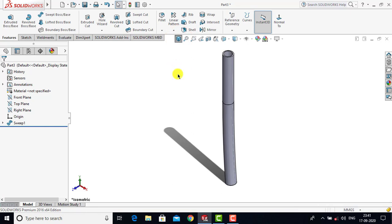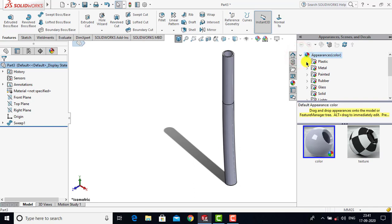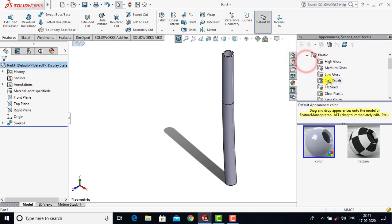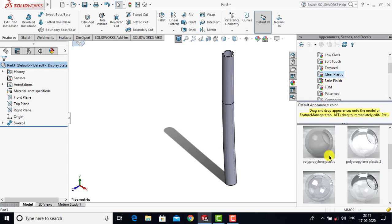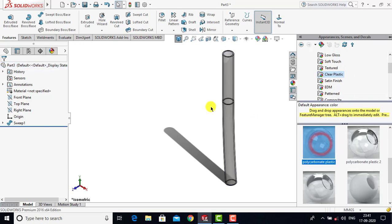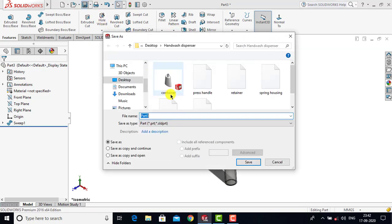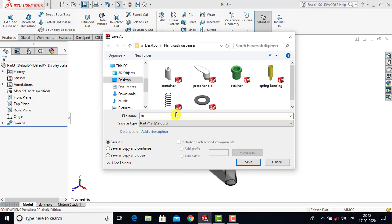Before saving, we will apply the appearance. We will select the entire part and go for appearance. In appearance we will select plastic, then clear plastic, and in clear plastic we will select polycarbonate plastic. Now we will save it — go for save and name it as 'tube'. OK.